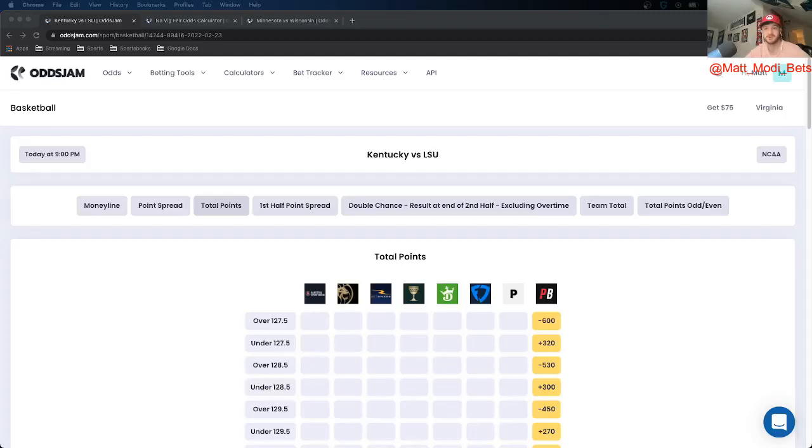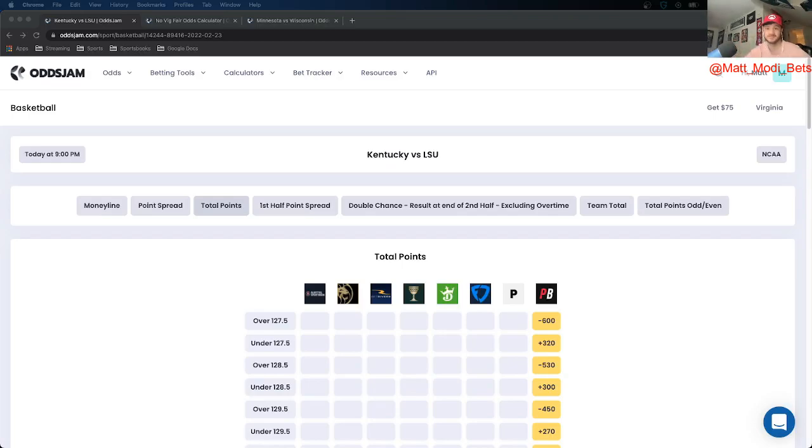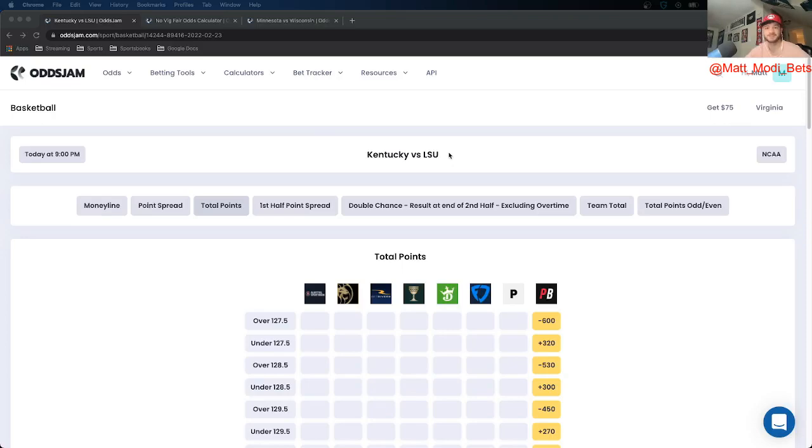What's up everybody, it is Matt Modai, content producer and betting analyst for OddsJam. In today's video, I'm bringing you my college hoops plays of the day. I've gone 3-0 on my last three of these. I had one play yesterday that hit, so looking to keep the streak alive. I have two plays for you today.